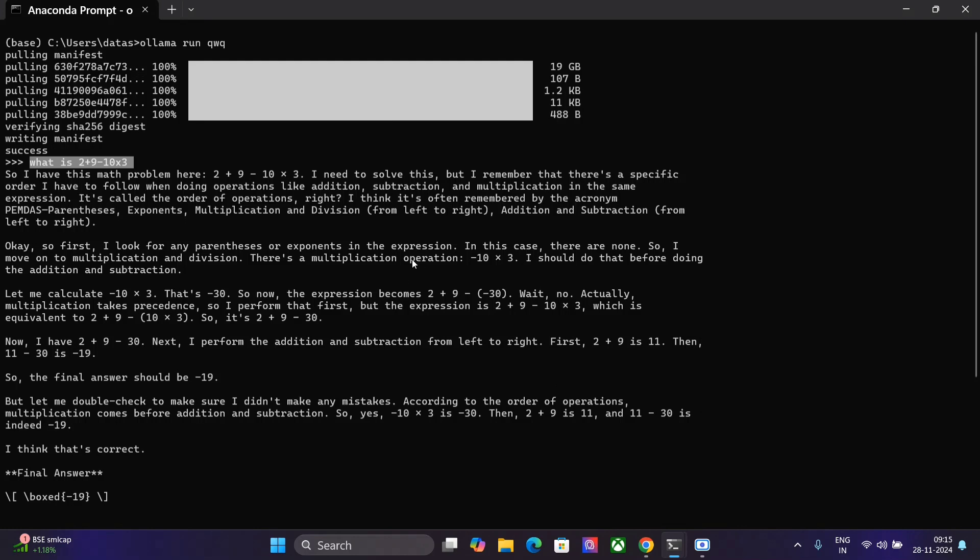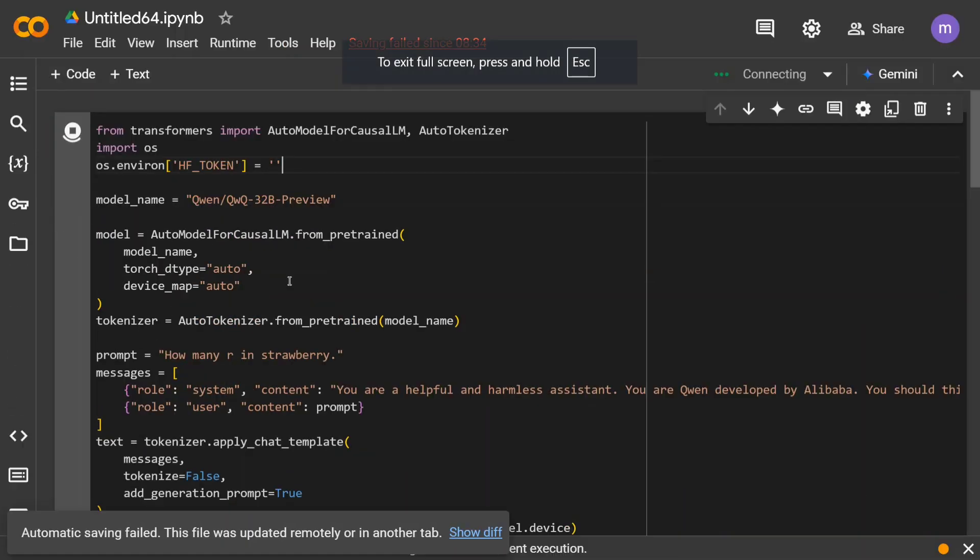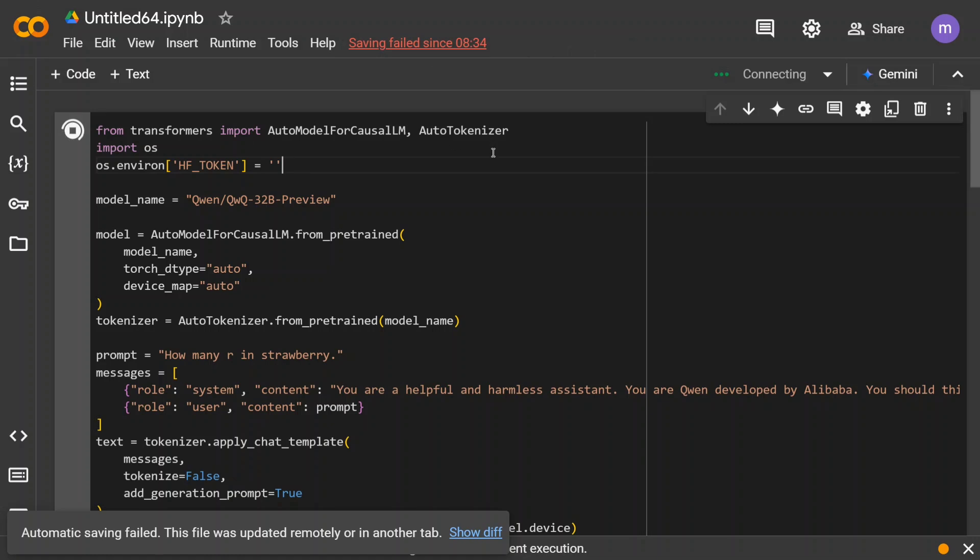So this is how you can use the model with Ollama. So if you don't want to use it with Ollama as well you can use the transformers library as you can see here. So basically the code looks quite straightforward.